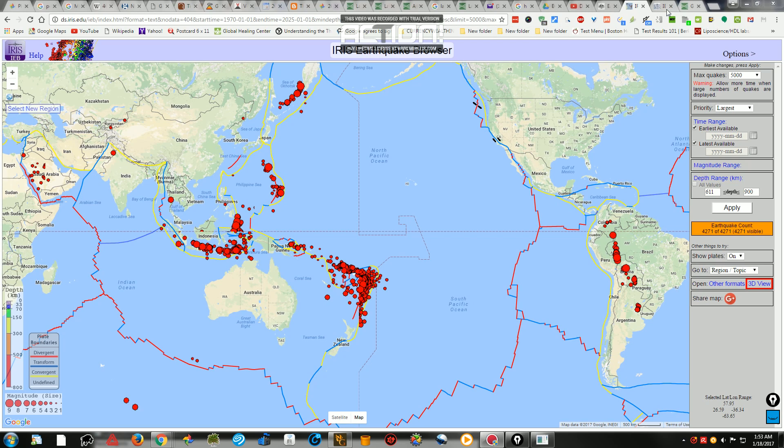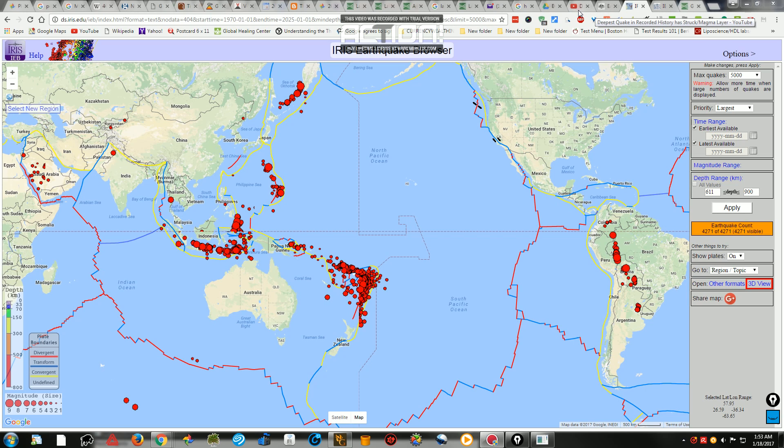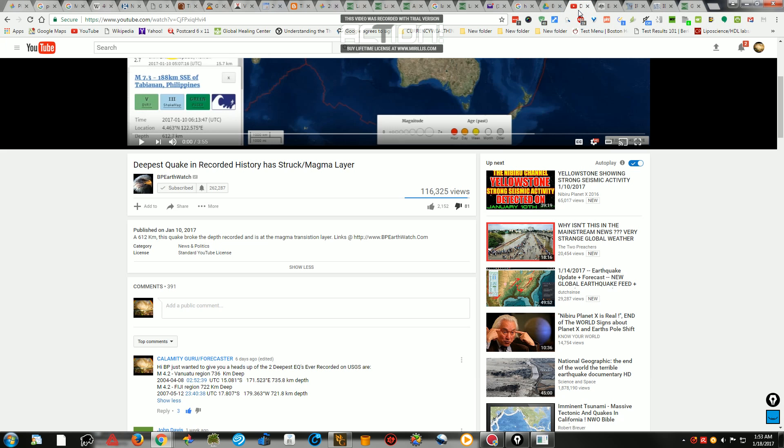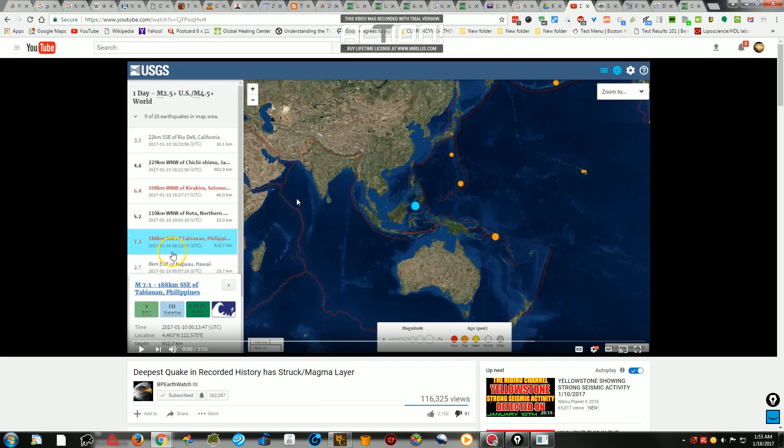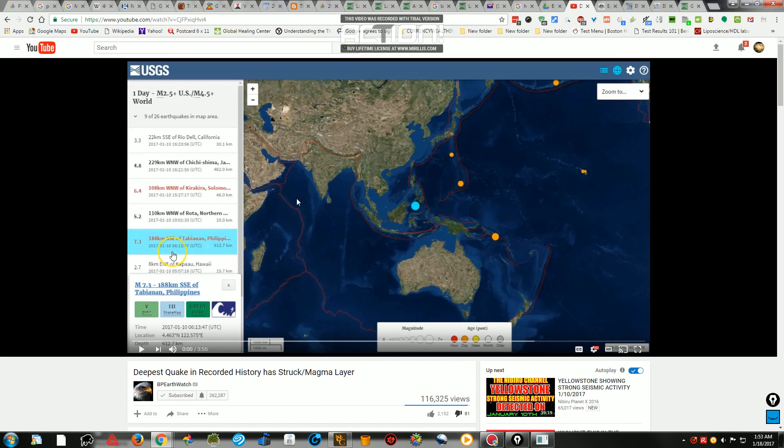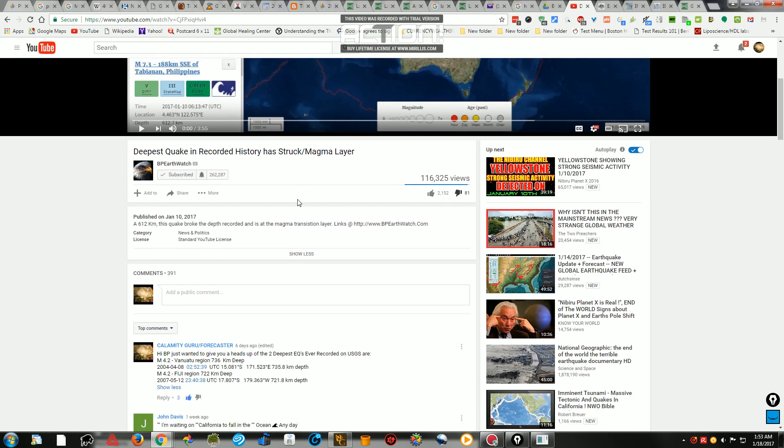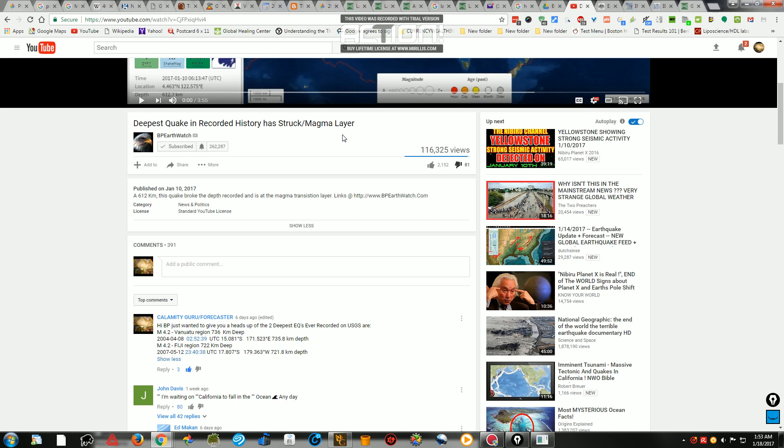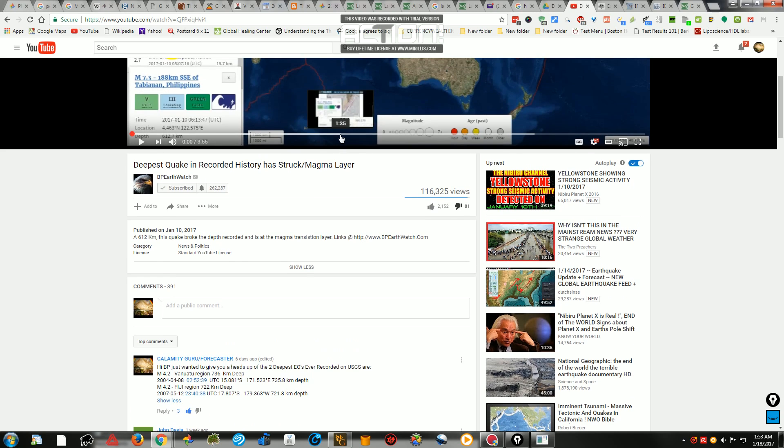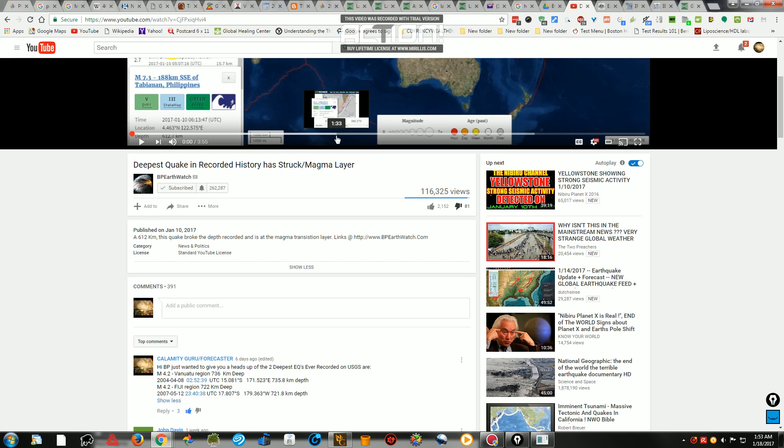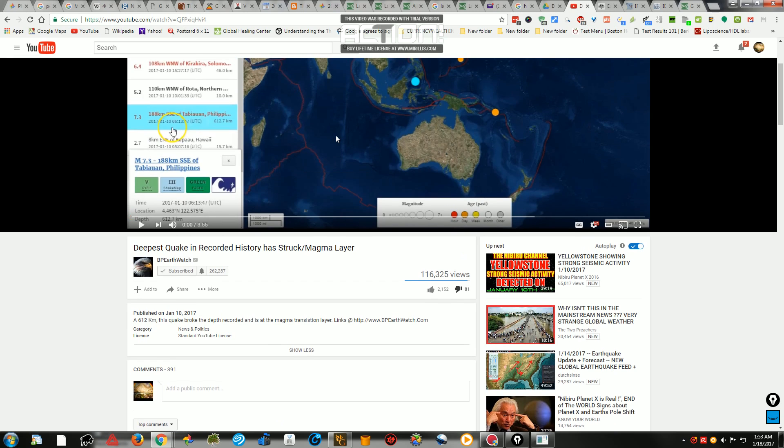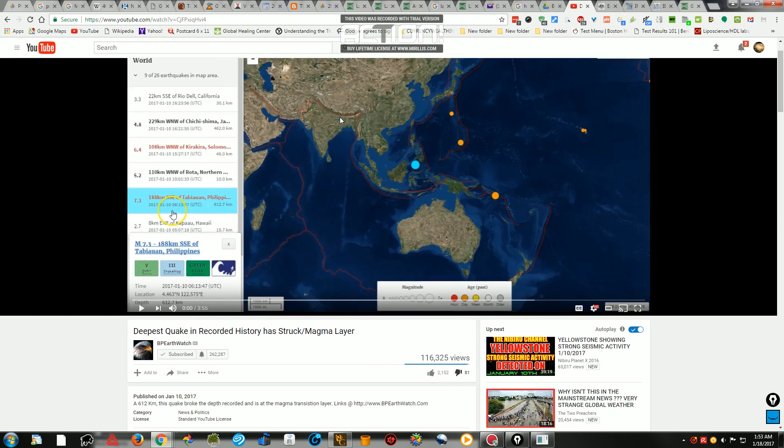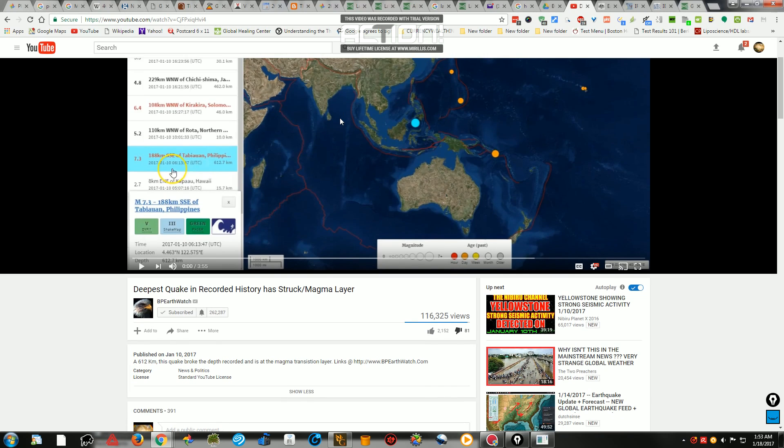Well, for starters, it's not going to be fake news as some websites clearly have stated here. Deepest quake in recorded history has struck the magma layer. So no matter how many views a video gets or how many subscribers they may appear to have, does not mean that what they say is true. Don't be fooled by things like that.